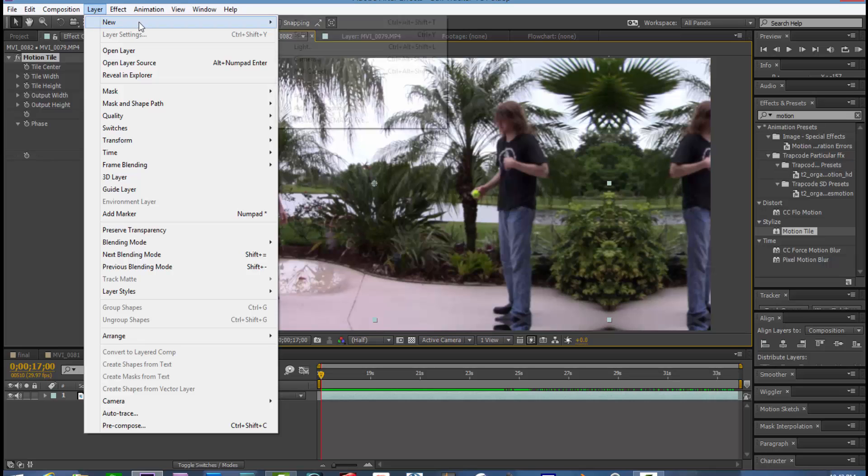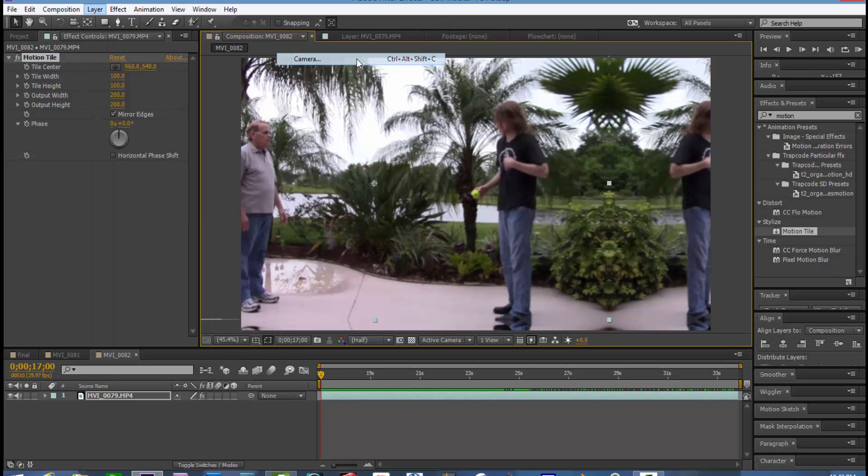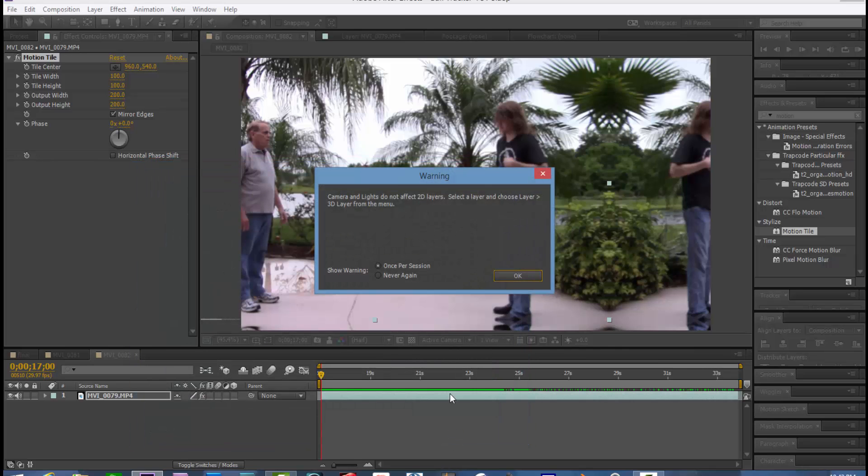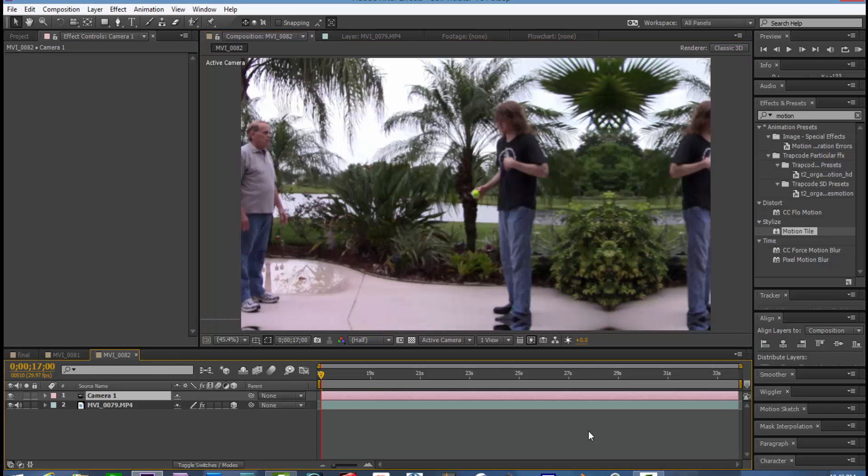Now we're going to be cropping so we want to add a camera. So add a camera and the default camera is fine. We have to make our video layer 3D in order for the camera to work.